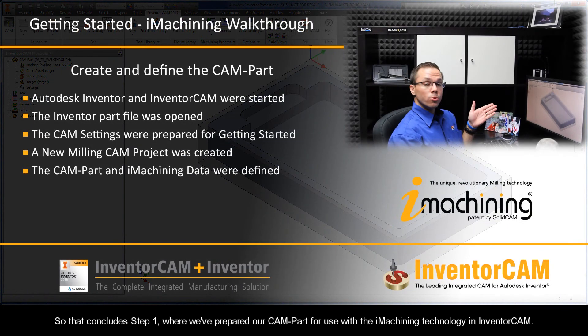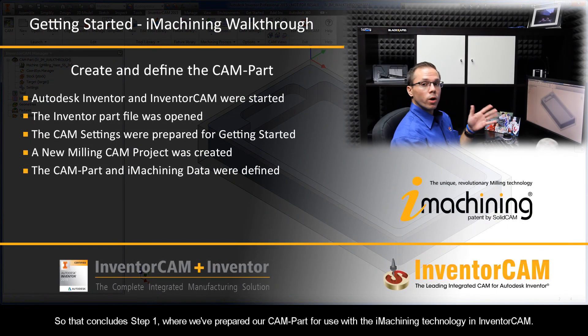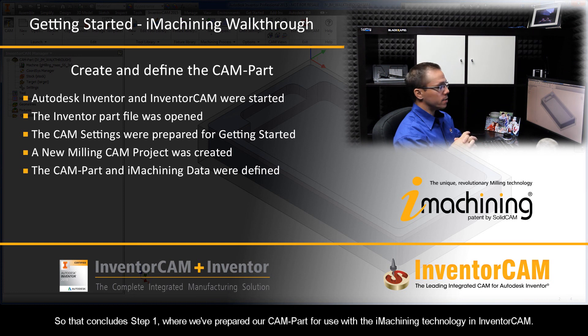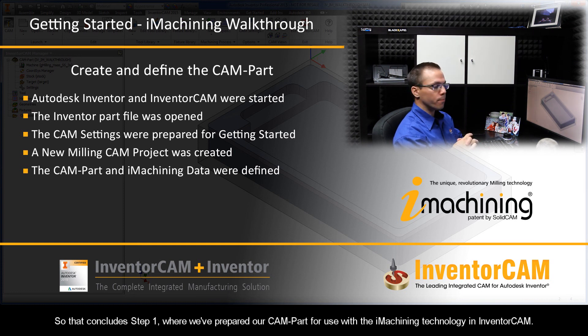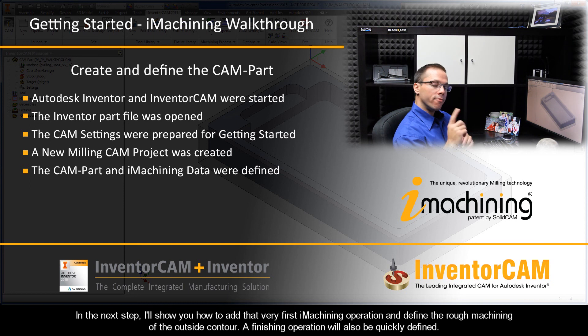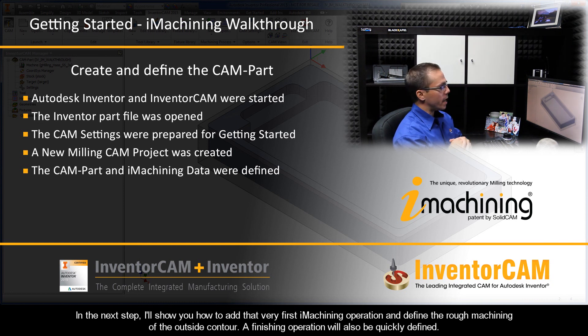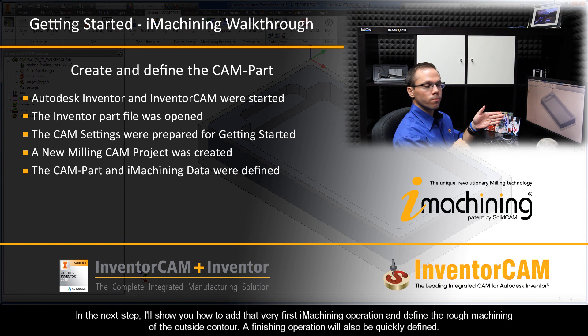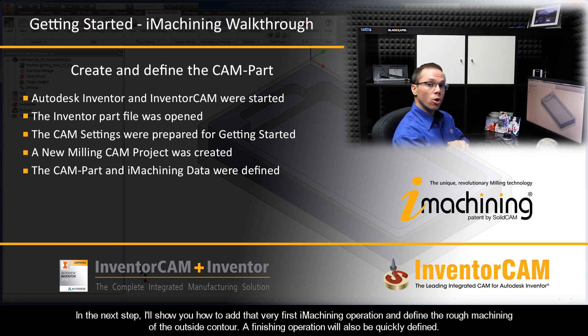So that concludes Step 1, where we've prepared our CAM-Part for use with the iMachining technology in InventorCAM. In the next step, I'll show you how to add that very first iMachining operation and define the rough machining of the outside contour. A finishing operation will also be quickly defined.